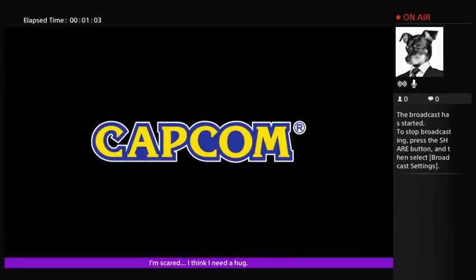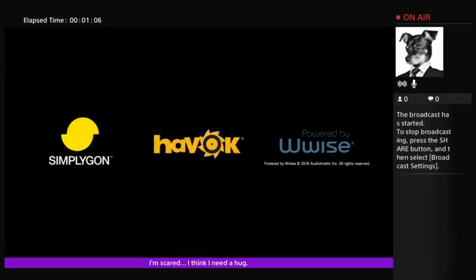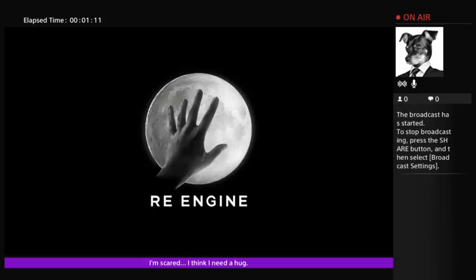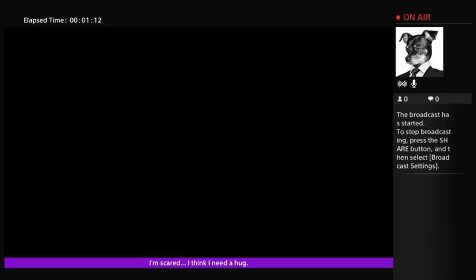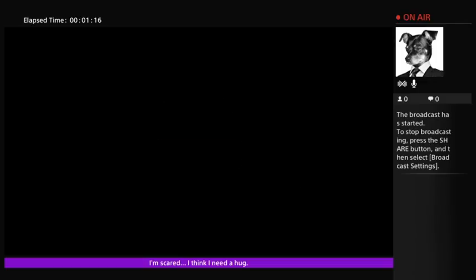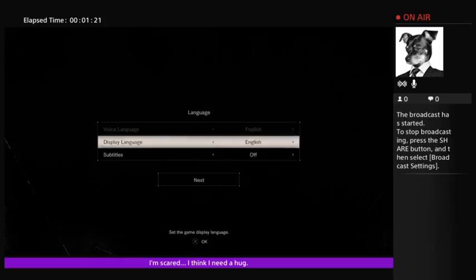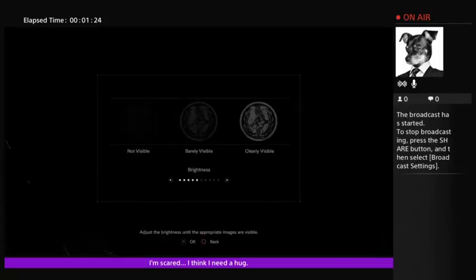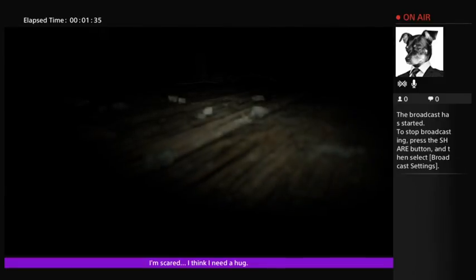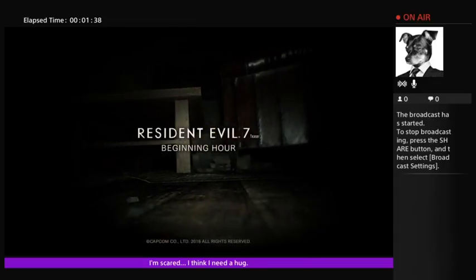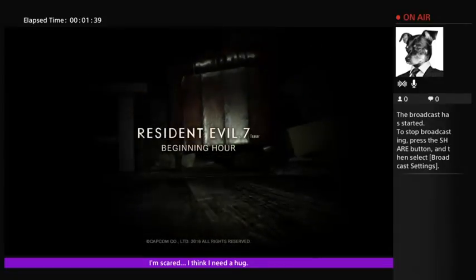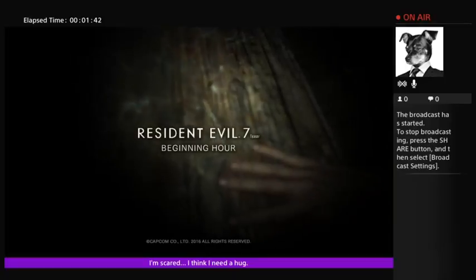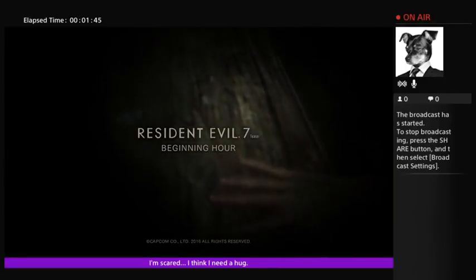Some features may not look as expected, but it looks like they're using the same rigs, the same models, and the same capture technology to make this that they have with the last two or three Resident Evil games at least. The environments had better be damned impressive considering the modeling for the characters doesn't seem to have improved at all.